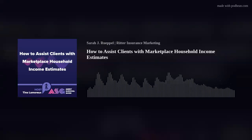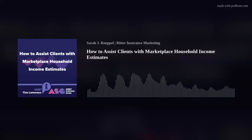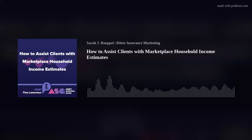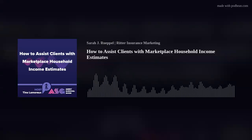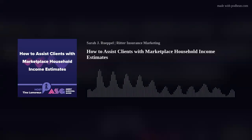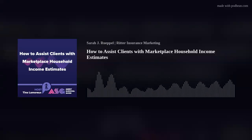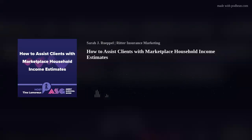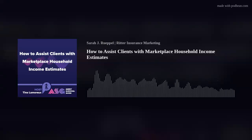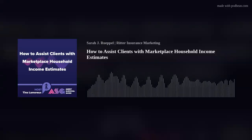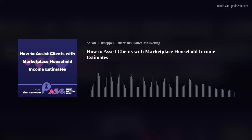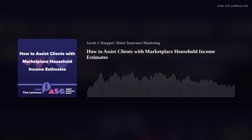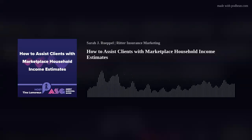If your client is earning less than they were before, help them to update their marketplace application for these changes as well — they may be eligible for more savings than they were previously. If a new household member joins the home, your client could be eligible for a lower monthly premium, a Medicaid plan, or CHIP plan. There are several states that have expanded Medicaid eligibility under Medicaid unwinding.